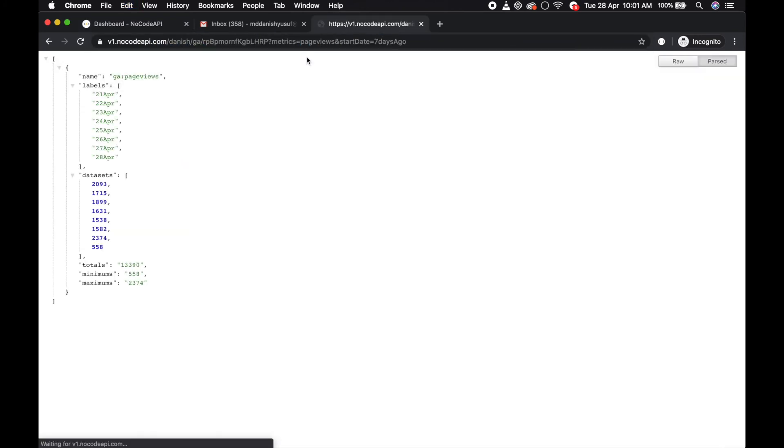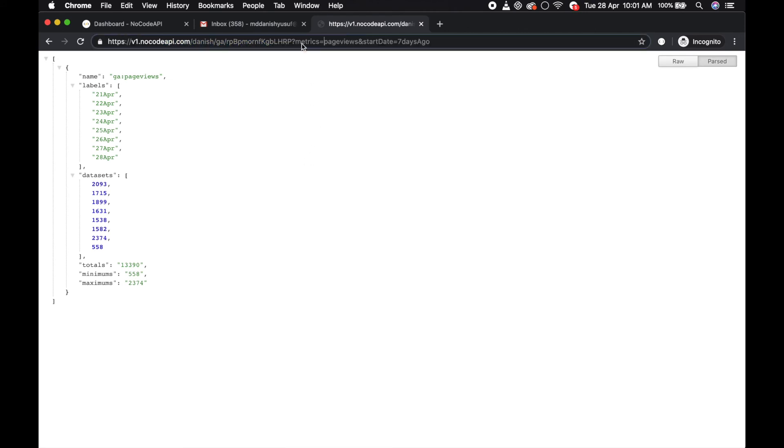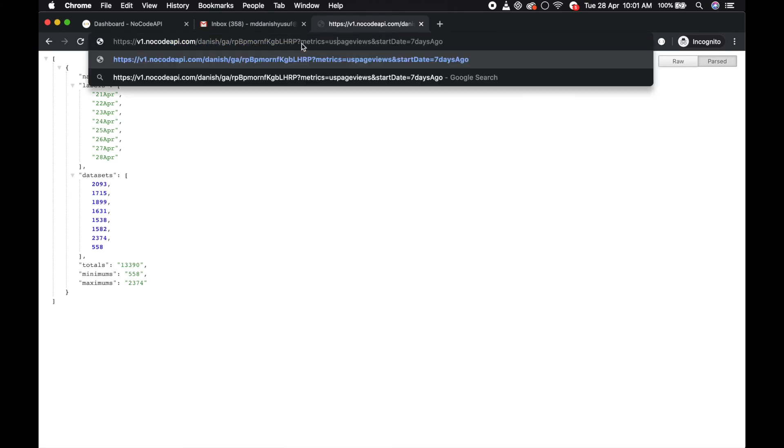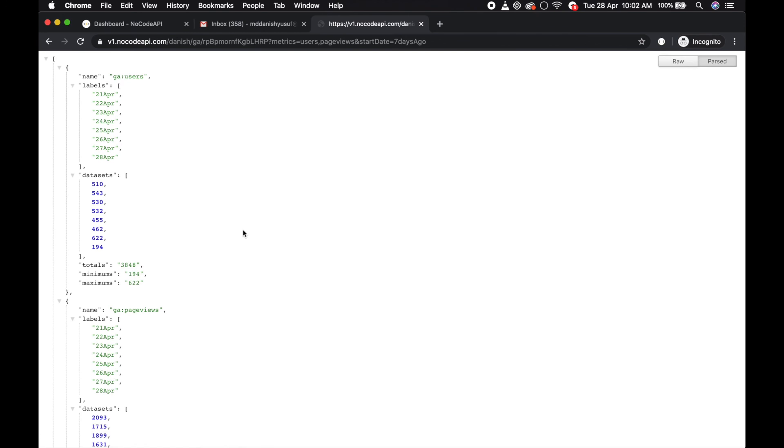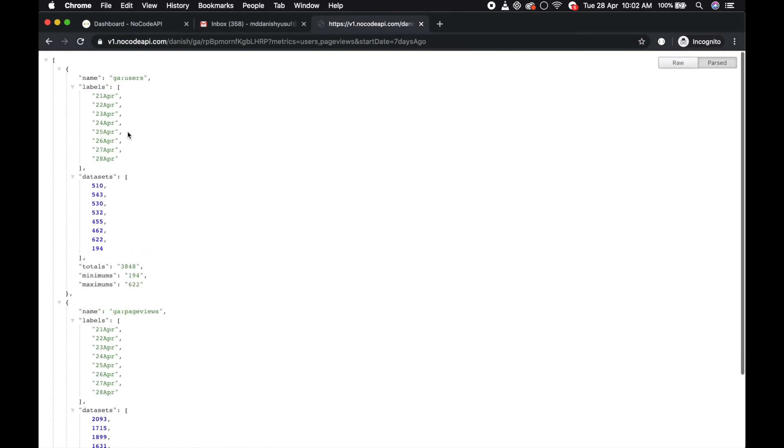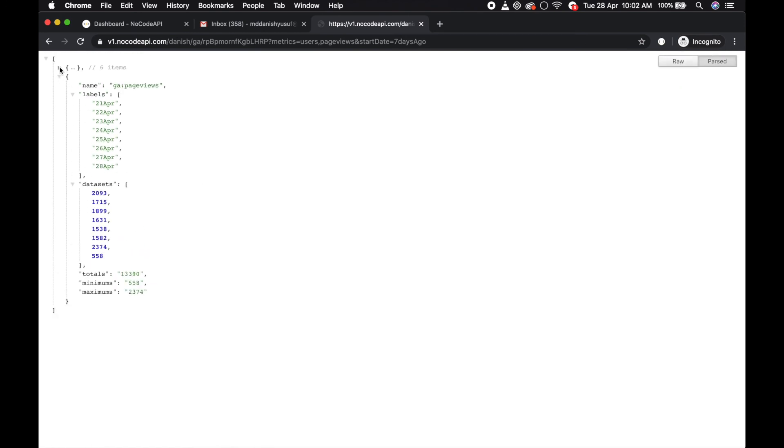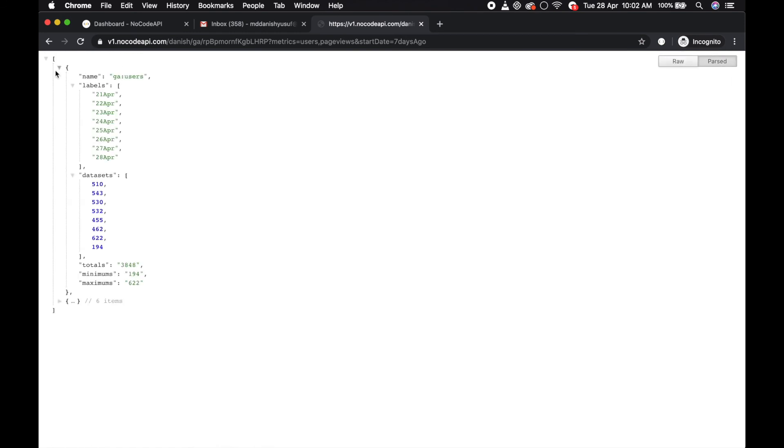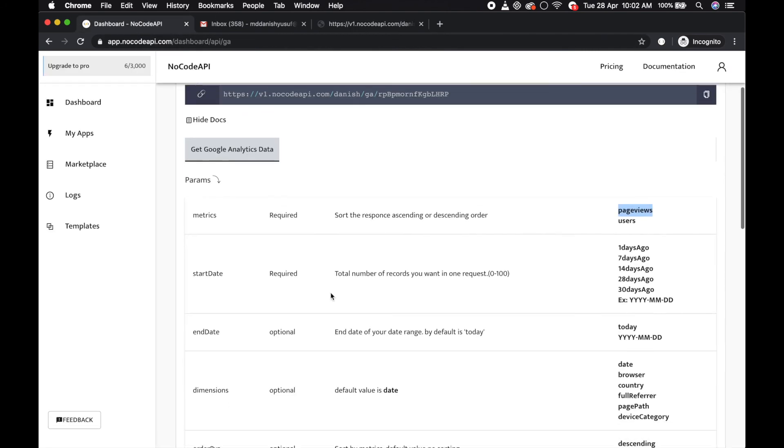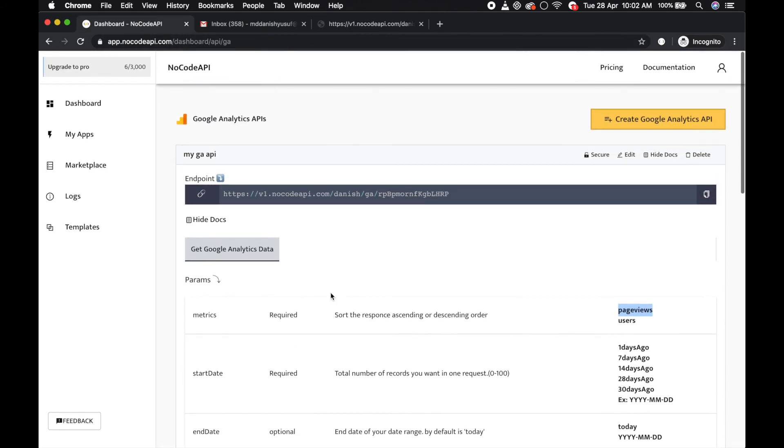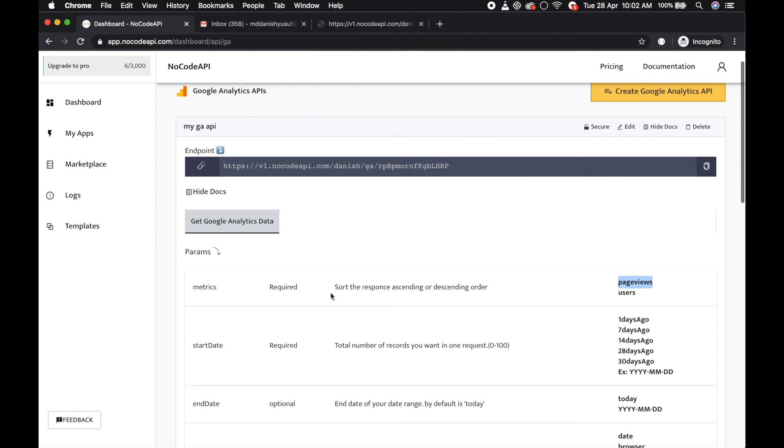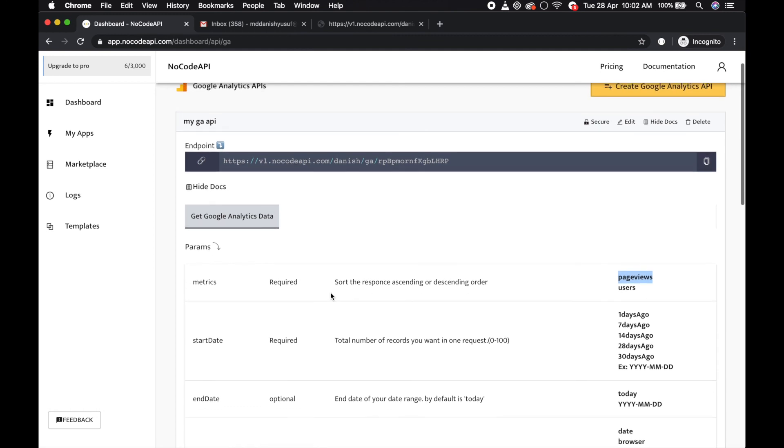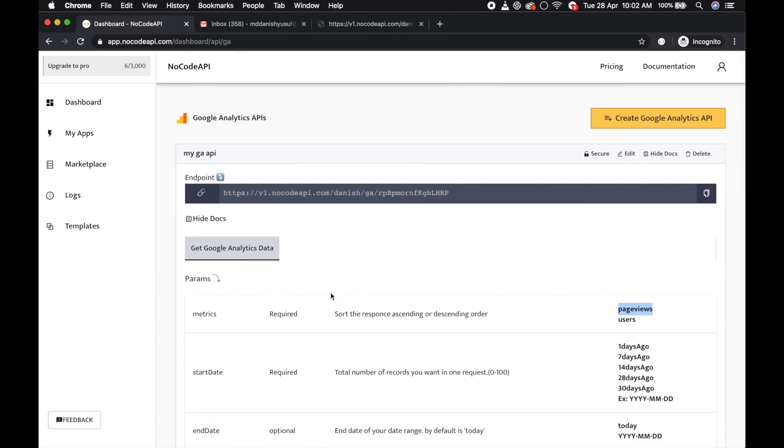You can also pass multiple metrics. If you want to get users and page views both, pass users slash page views. You will get two objects, one for users and one for page views. Now you can make your own dashboard with these secure APIs. That's all.